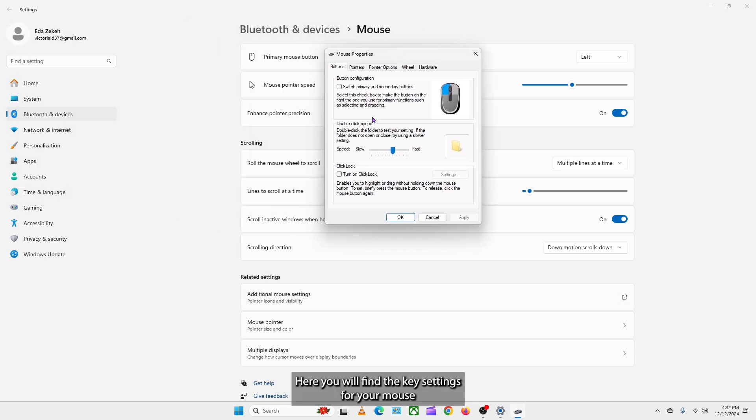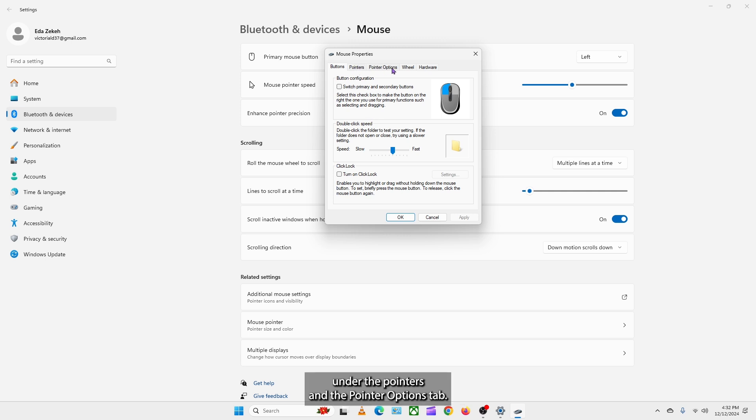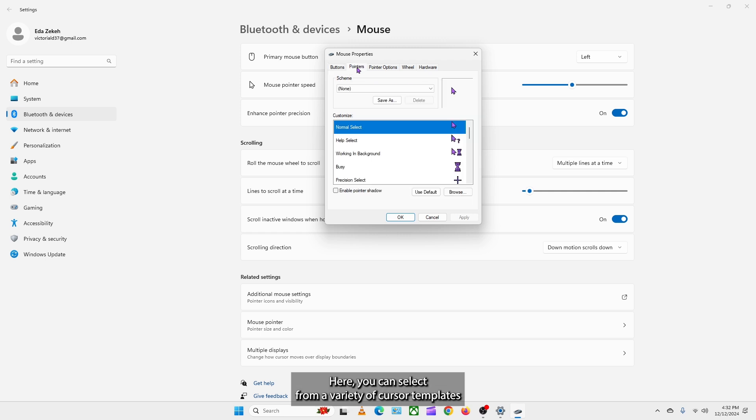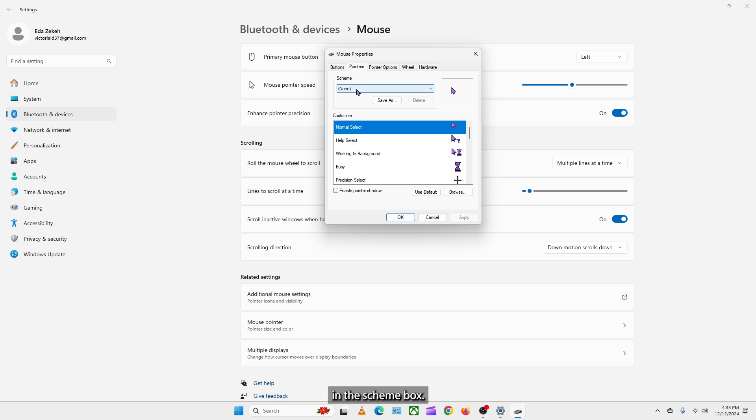Here you will find the key settings for your mouse under the pointers and the pointer options tab. I will click the pointer tab. Here you can select from a variety of cursor templates in a skin box.